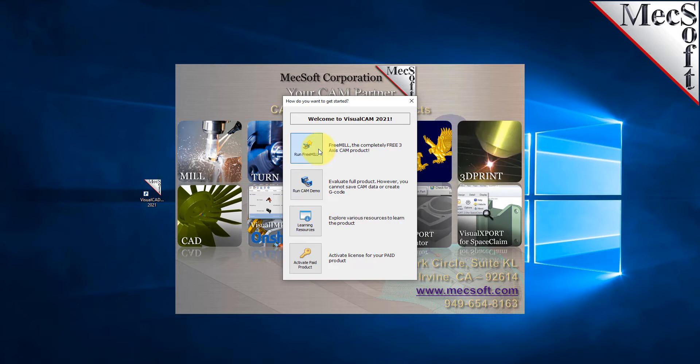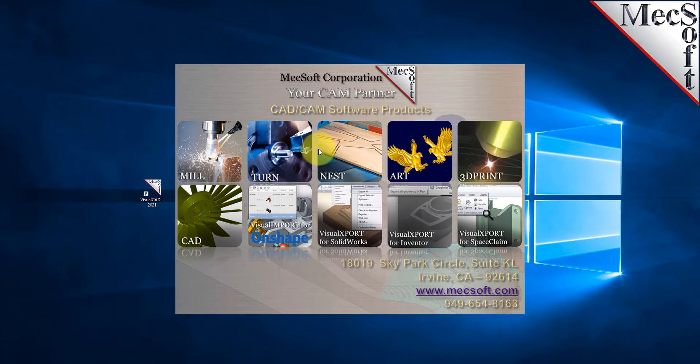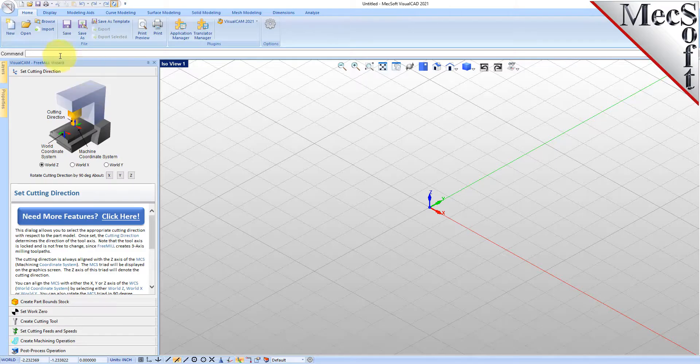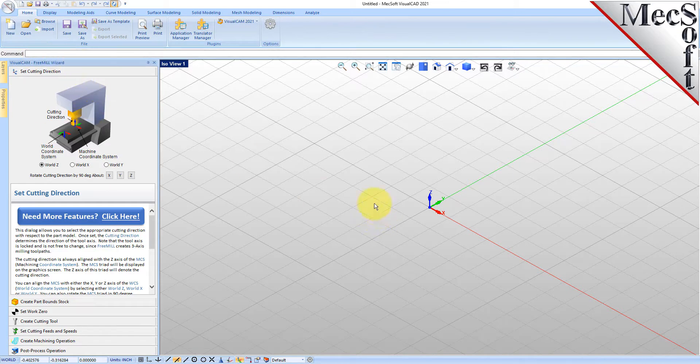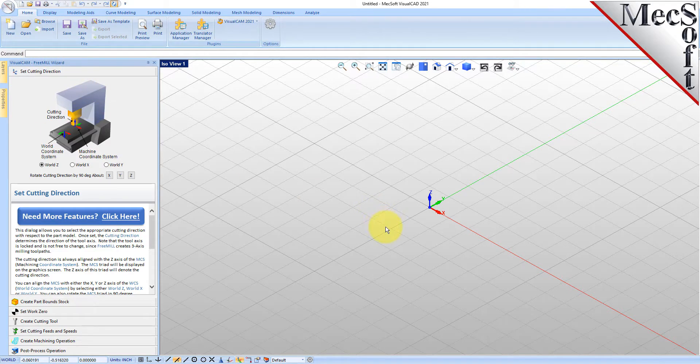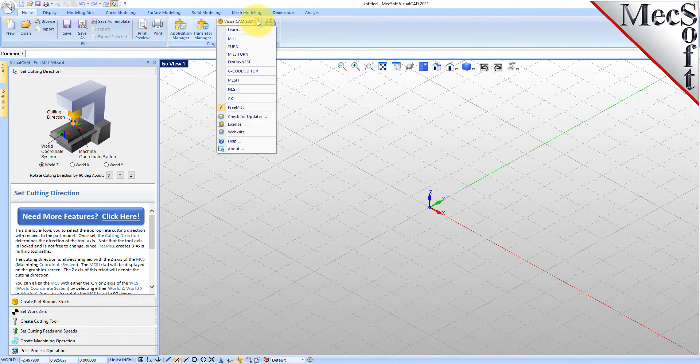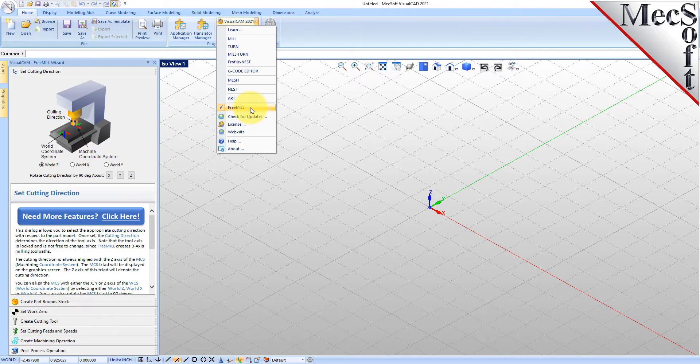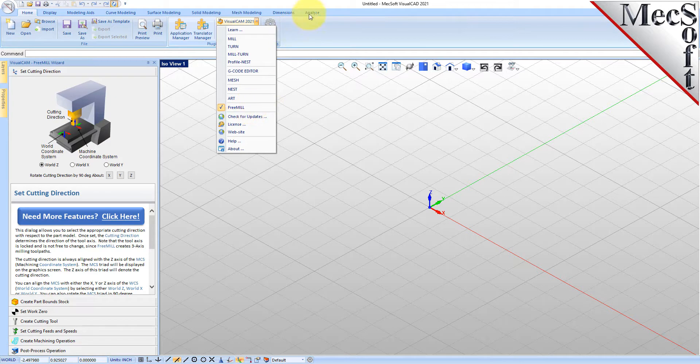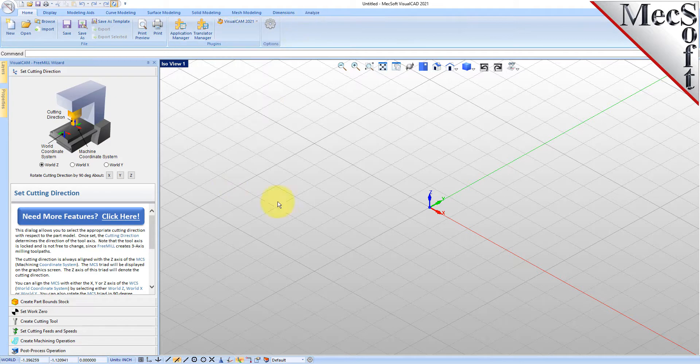This is Visual CAD CAM 2019 with the FreeMill plugin loaded. If you have another plugin loaded, just go to the Visual CAM 2019 main menu and select FreeMill. You can run this module directly from the demo version of Visual CAD CAM without having to purchase anything.